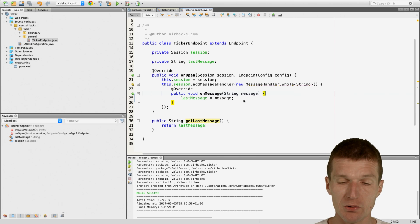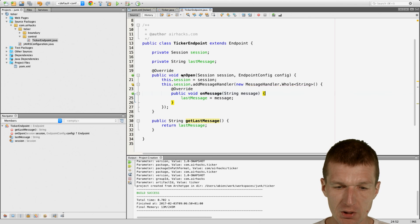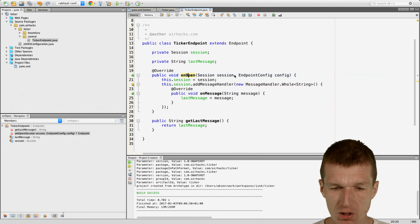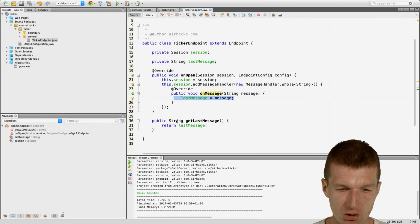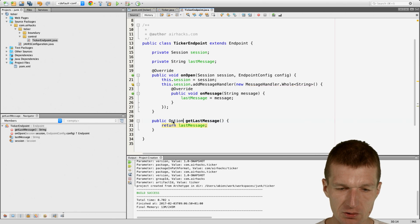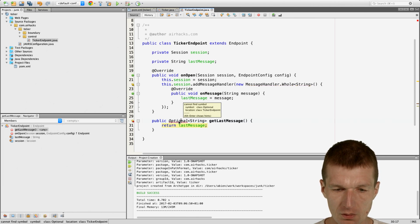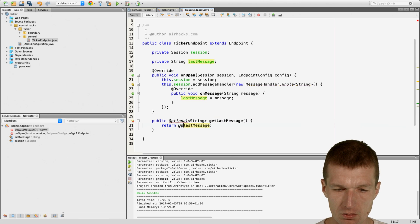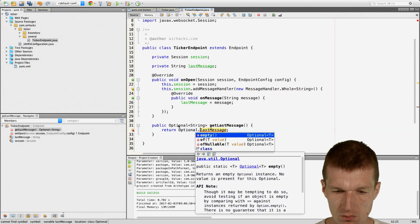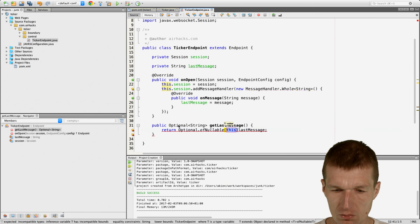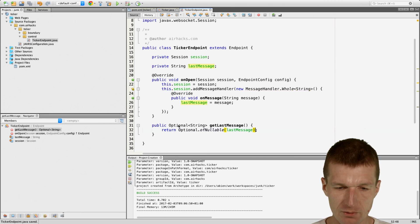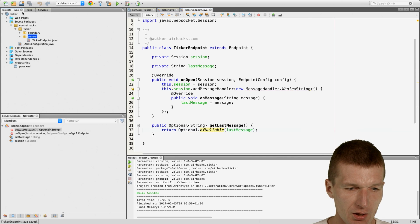What will happen at startup is this will be registered, and if the session opens it will register as a listener and we will hopefully receive messages. We can make it a little bit nicer and return an Optional of String. So the Ticker is done.